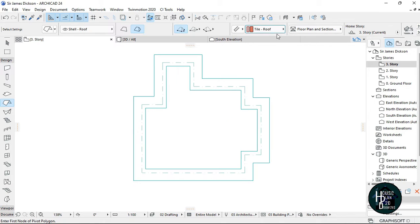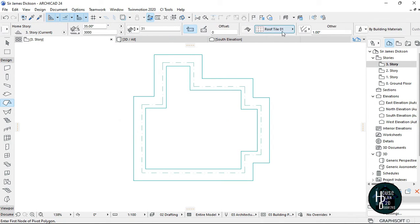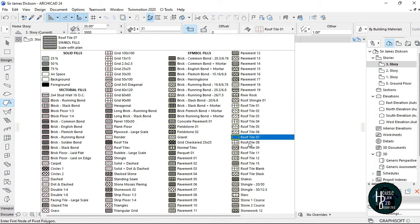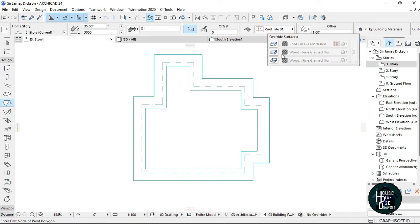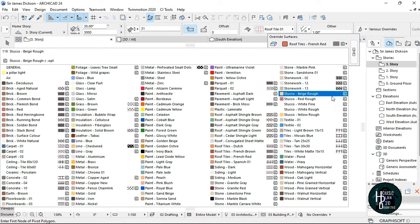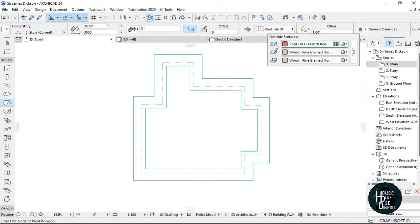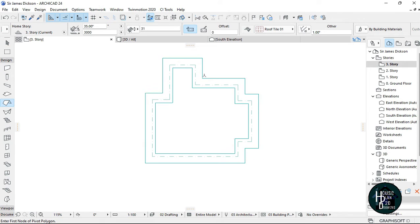Once that is done, you can also come here and change your roof tile. Click on the tar roof, scroll down, and change to any kind of design you want to use. If you click 'by building materials', you can come here and change the kind of roof you want to use from the side here.